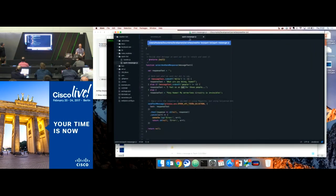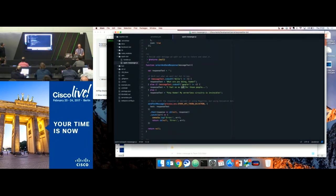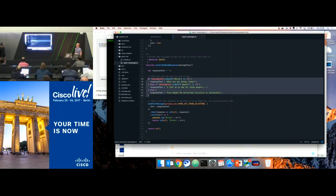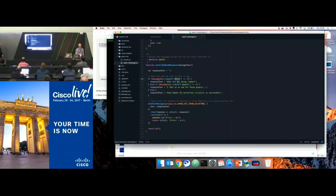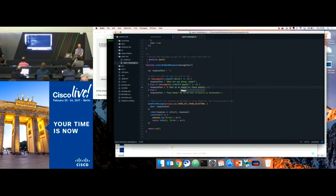If I post something with 'people' in it, it will reply with that response. And if I don't post anything with 'people' or 'human' in it, it will tell me it's going to kill me. So I'm going to change the message to 'so happy' — because that's how happy I want you to be — and save that.